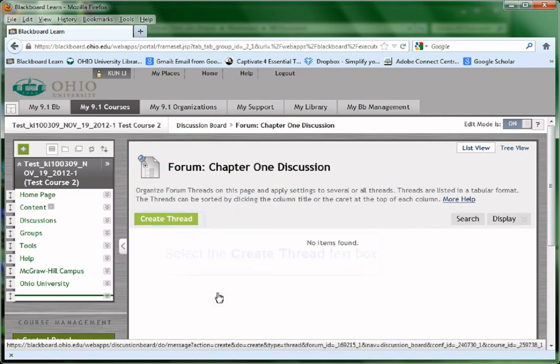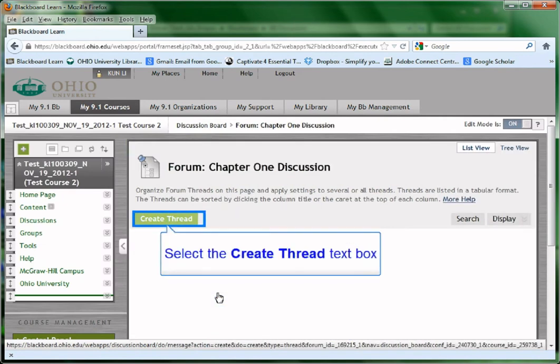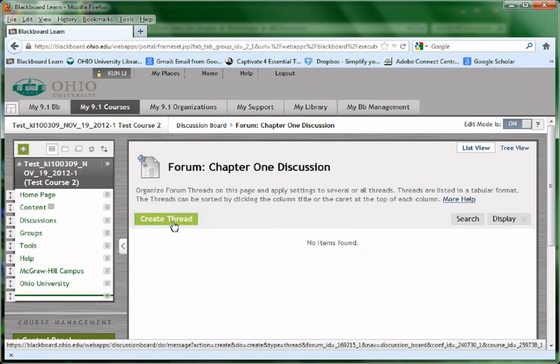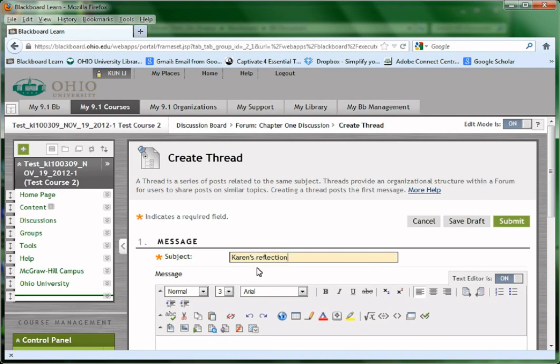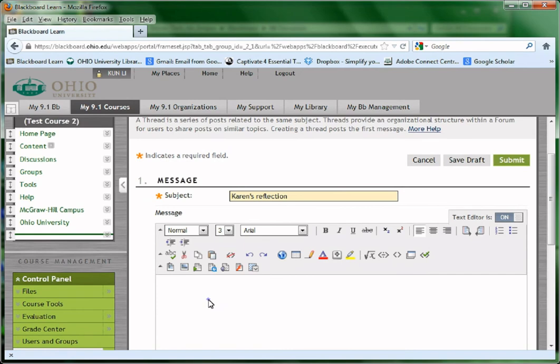Both the instructor and the students could create new thread by clicking the Create thread. I could create a thread called Karen's Reflection and write down my reflections of Chapter 1 in the text box below.